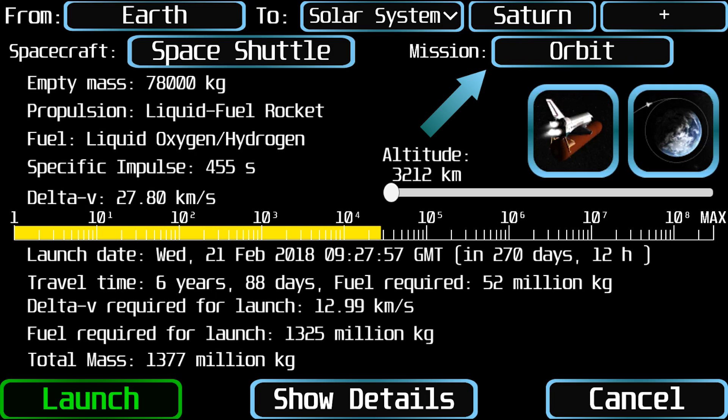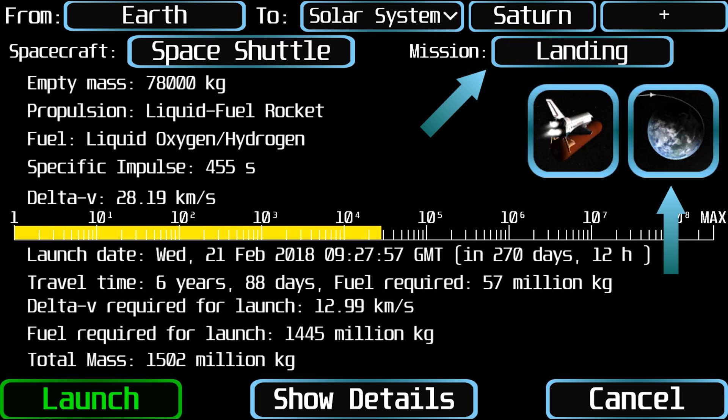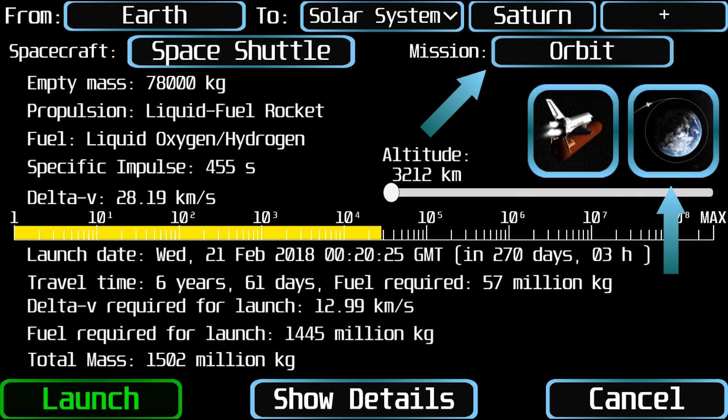In the same line, the button at the right is for selecting the mission of the spaceship, which can be either landing on the planet or moon or entering into a stable orbit. Landing mission is disabled when the destination is the same as the origin, or when the destination object has an irregular surface. Just below this button you will see an icon of the selected mission, which is also clickable.